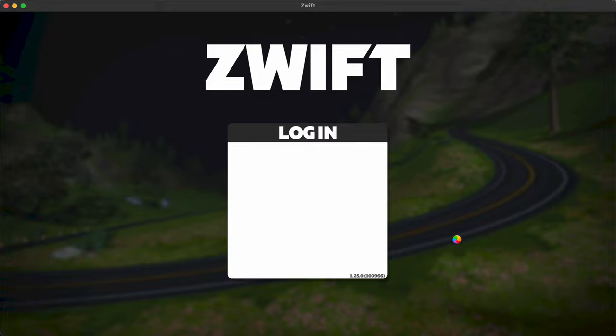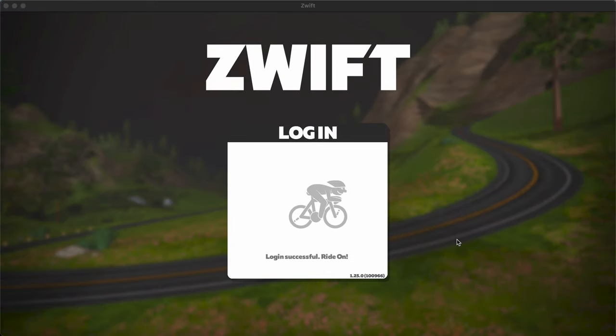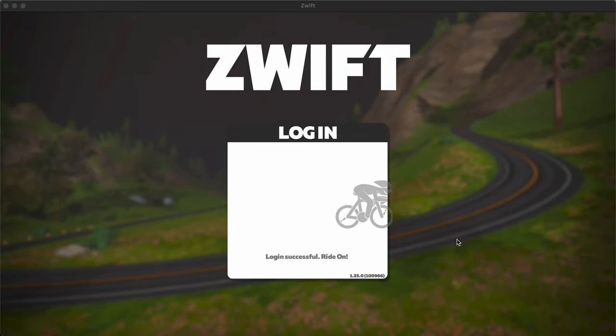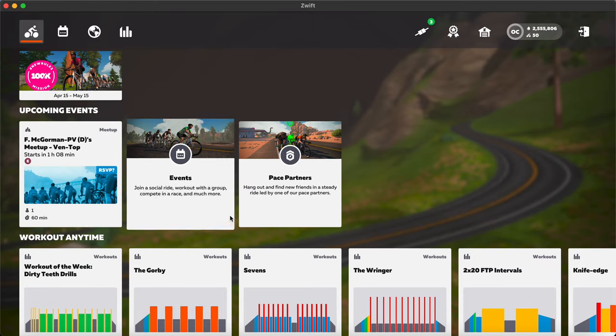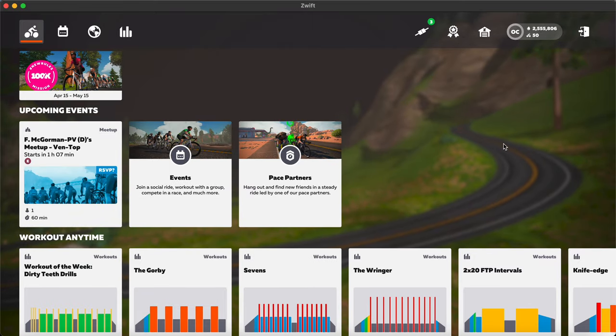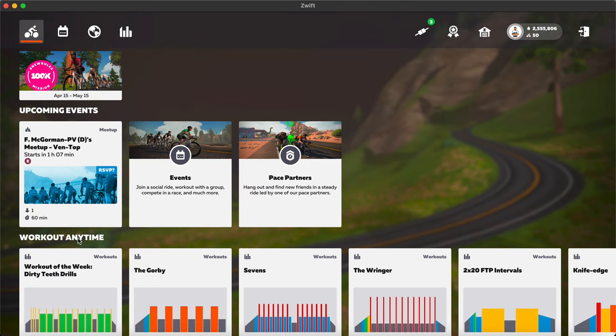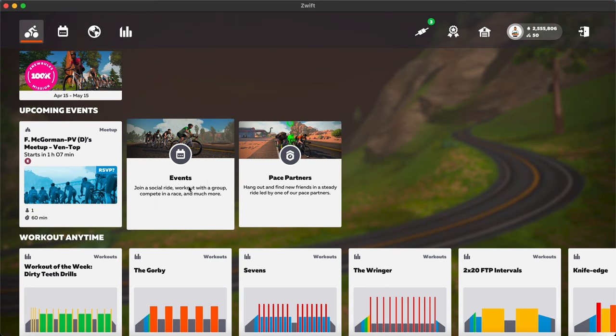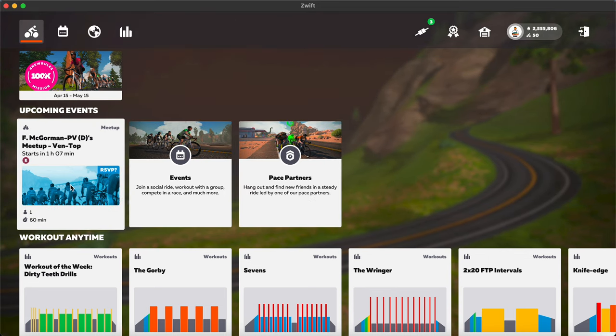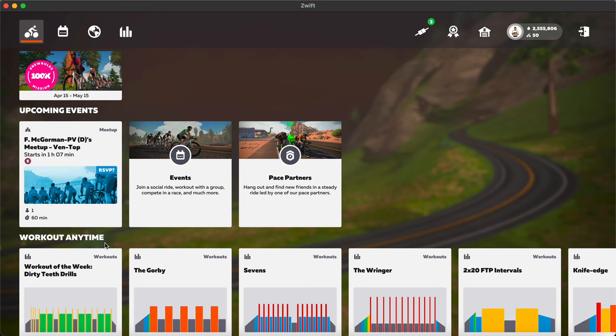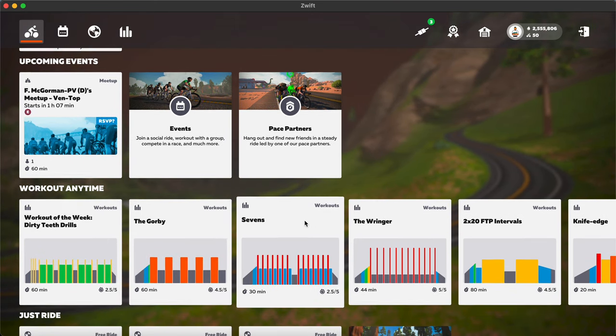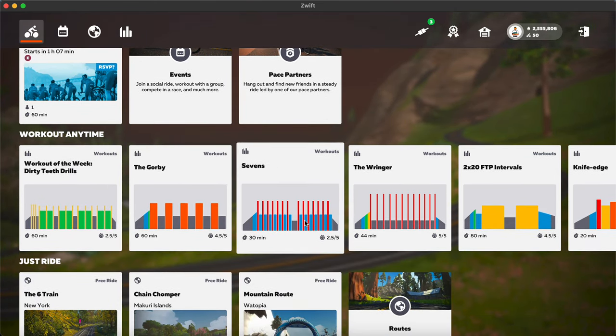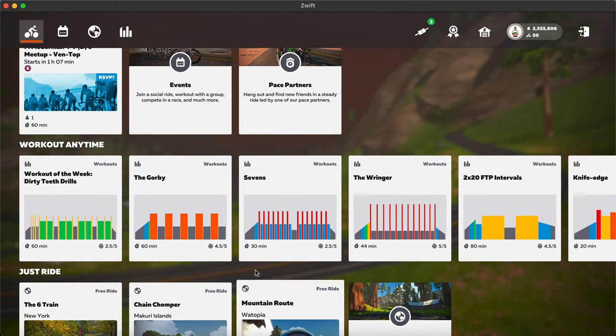Okay, so on computers most riders now have the new home screen and you will see that Zwift actually rearranged some of the things. They got rid of the pace partners having its own label, so now it's here next to events and upcoming events. And under that you'll see workout anytime then just ride.